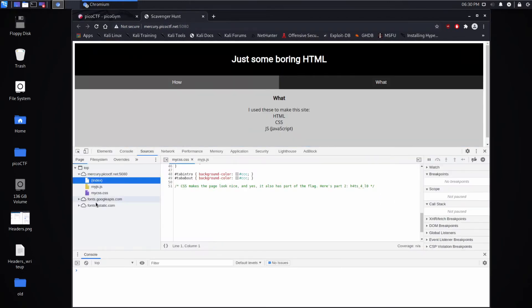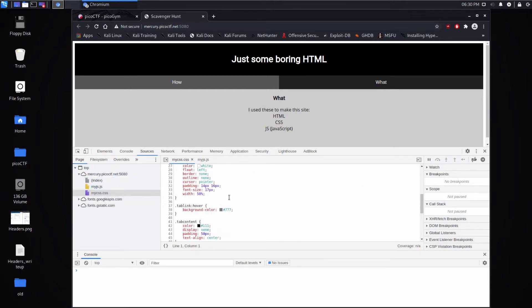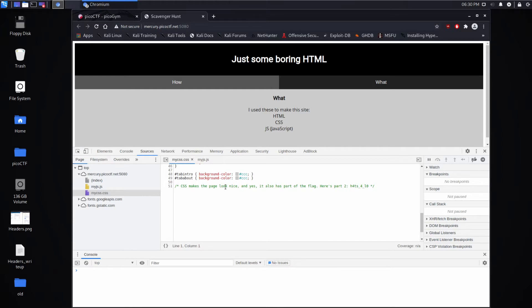Now let's look at the other stuff. So let's look at the CSS. And it says right here, CSS makes the page look nice. And yes, it also has part of the flag. Okay, great.